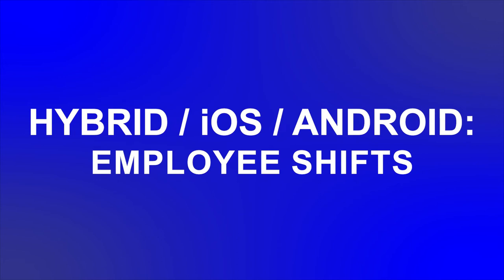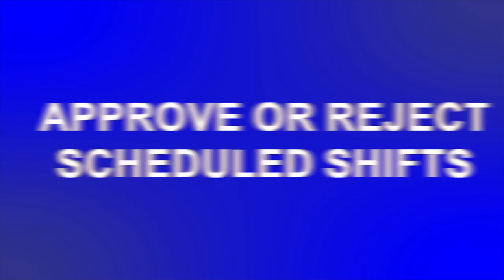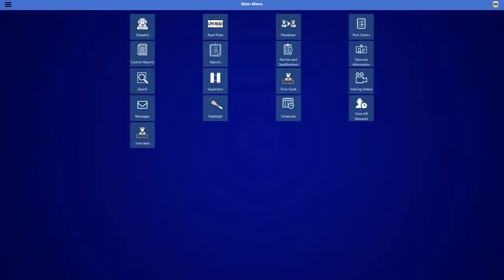The hybrid scheduling section of the scheduling module allows your employees to review their assigned schedules as well as approve or reject those schedules dependent on the super admin settings. To approve or reject scheduled shifts, login to Hybrid or Destiny Mobile.